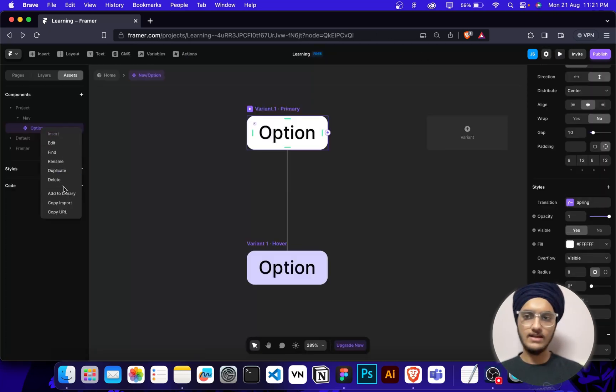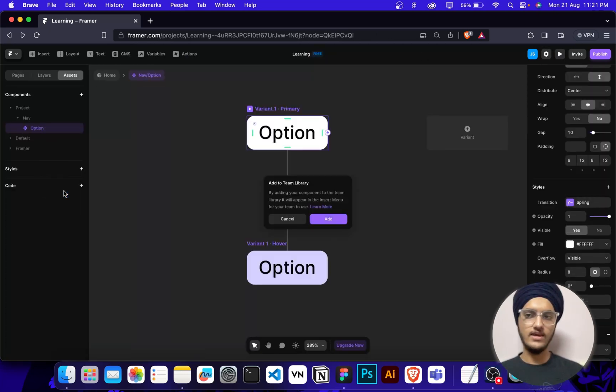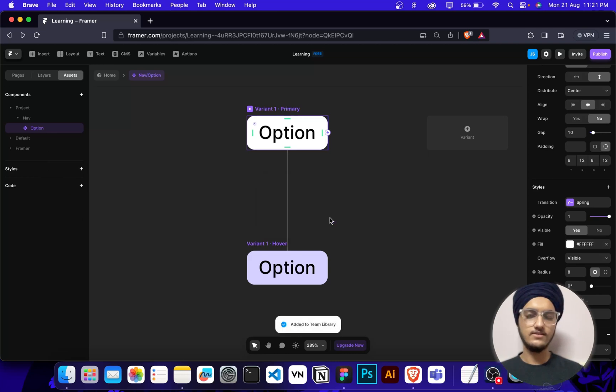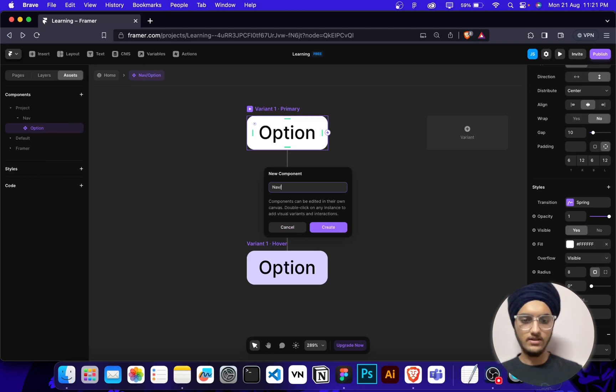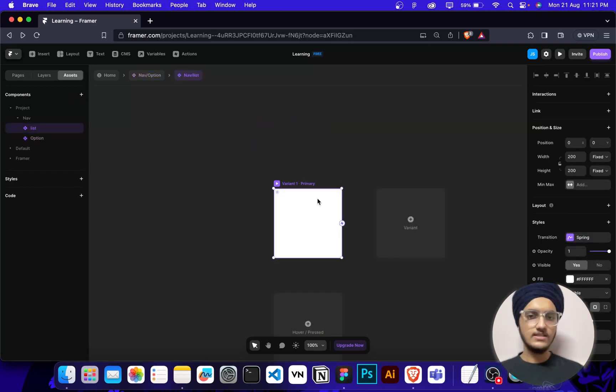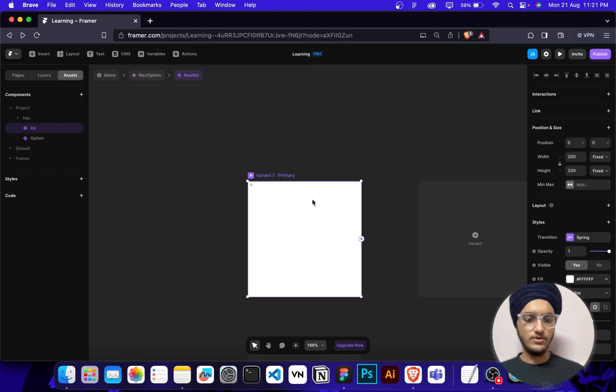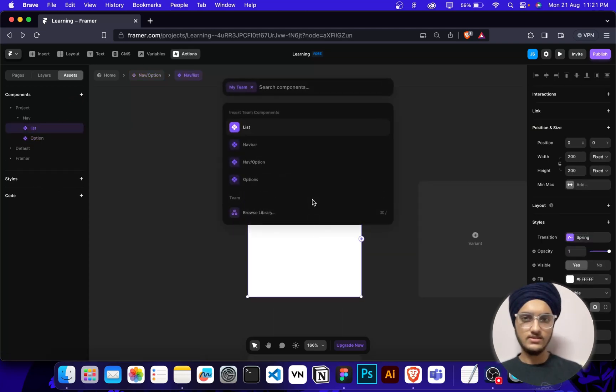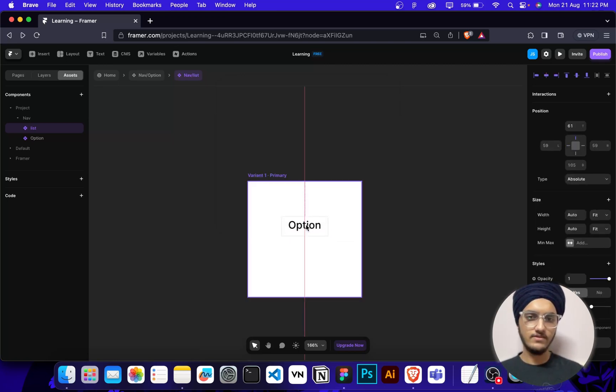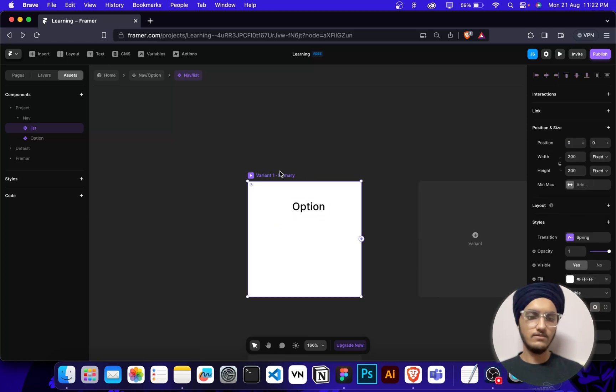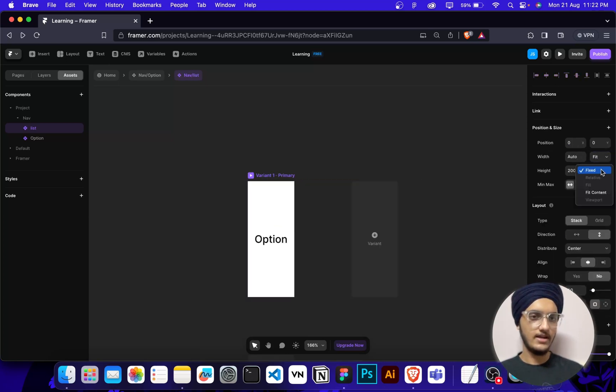What I can do next, I'm going to add this in my library so I can use it in the list. Then we're going to make a list inside the nav. In the list we're going to use this nav option which we have created. This is the option we have here. What I'm going to do is I'm going to make its width and height to fit content.